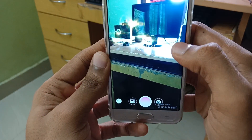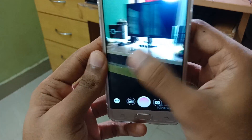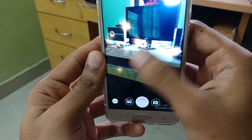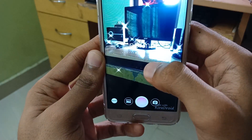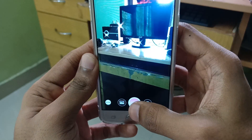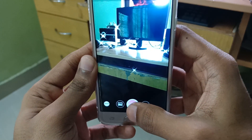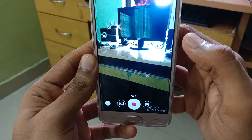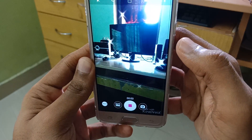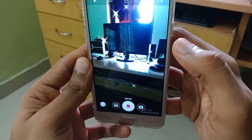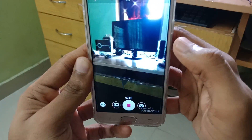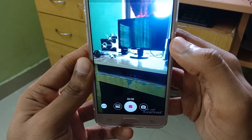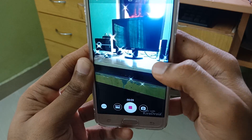We will show you the status of the video. We will show you the gallery in Instagram. We will show you the status of the Instagram story.